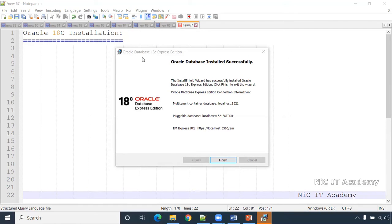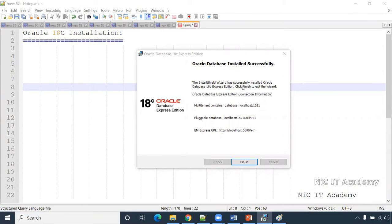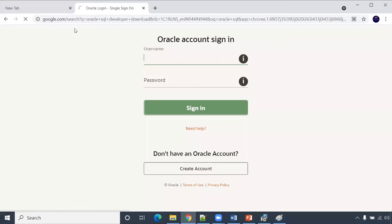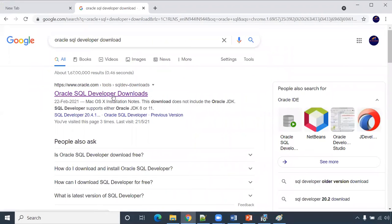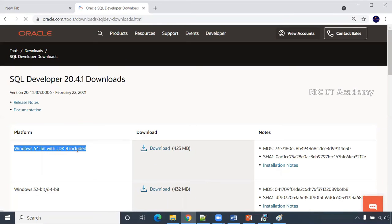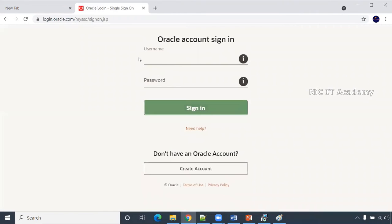Once the installation is complete, you'll get a summary page — note down all the details from there. Once Oracle Database is installed, we need to configure SQL Developer. Search 'Oracle SQL Developer download' on Google, go to that page, and download the Windows 64-bit version with JDK. You'll need to sign in, and it will download automatically.